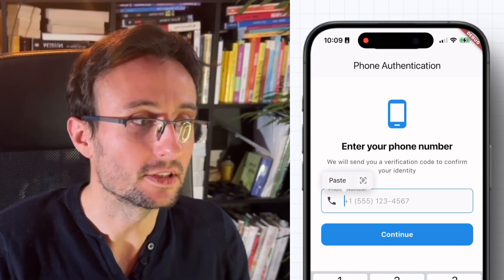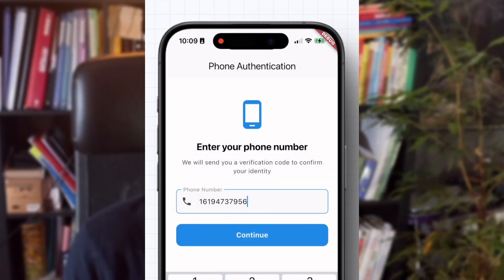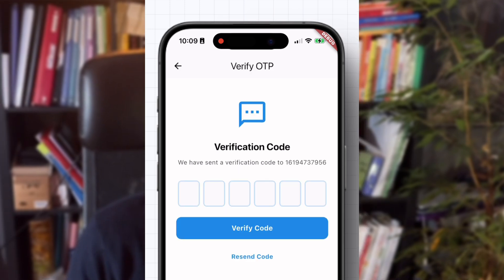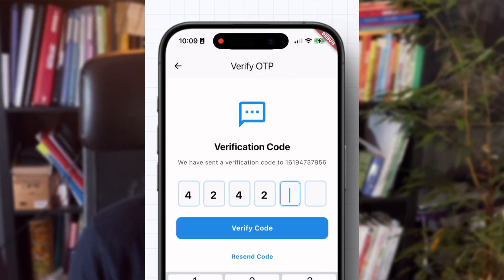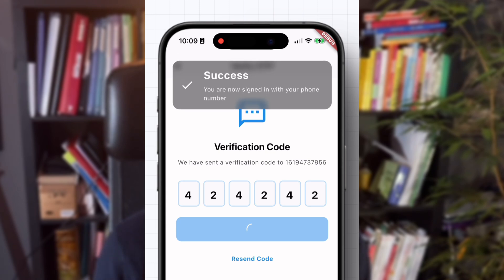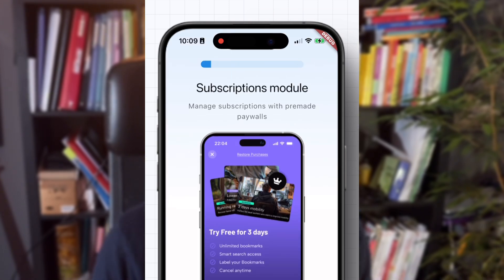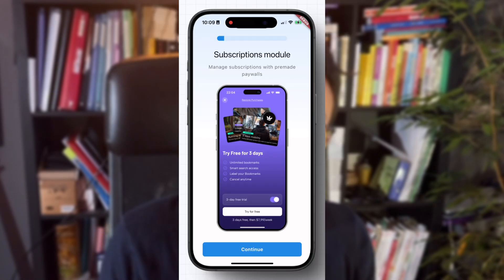Let's create phone authentication using Superbase. It will look like this. You enter your phone number, then you will receive a text message with a code, and you enter this code. The code is correct. Now you're authenticated.